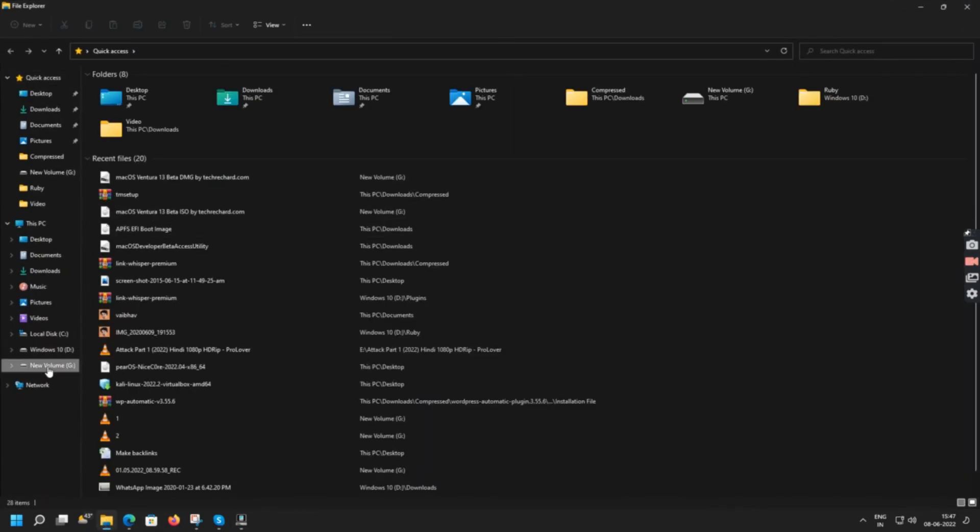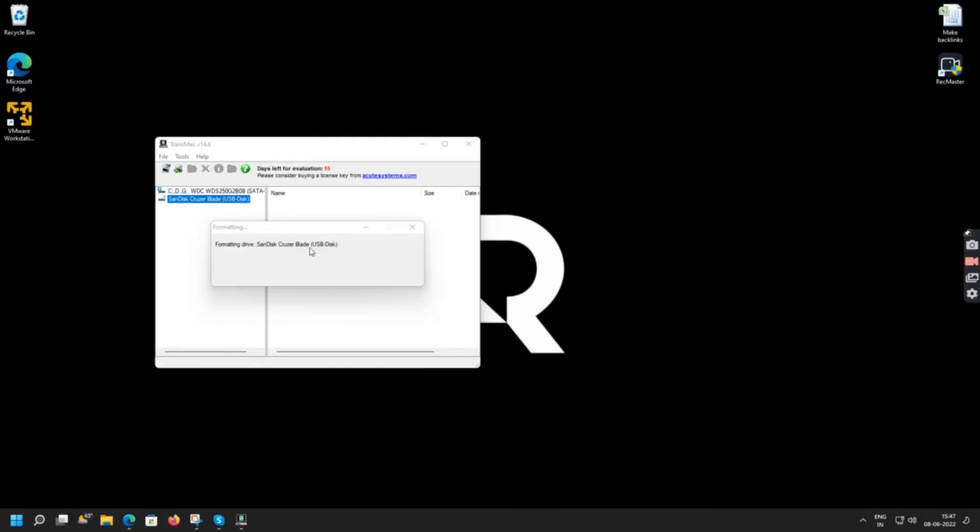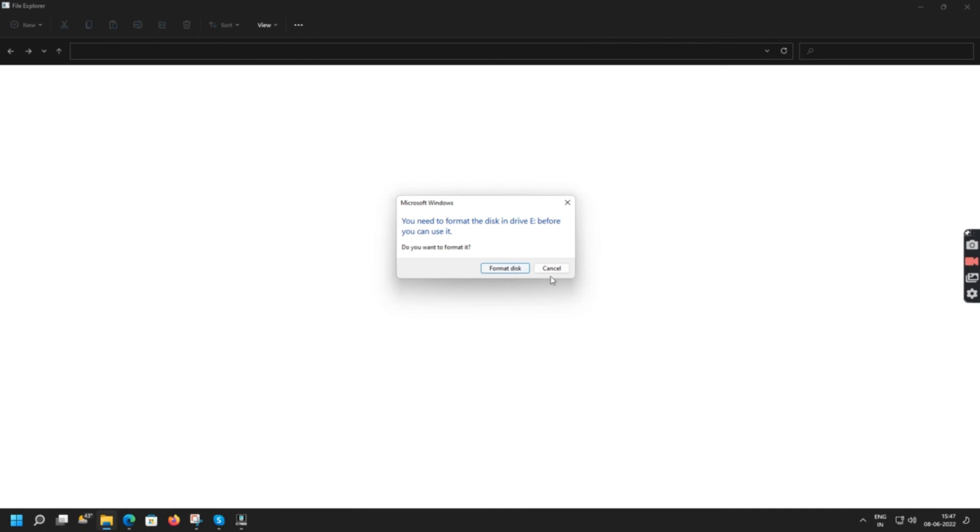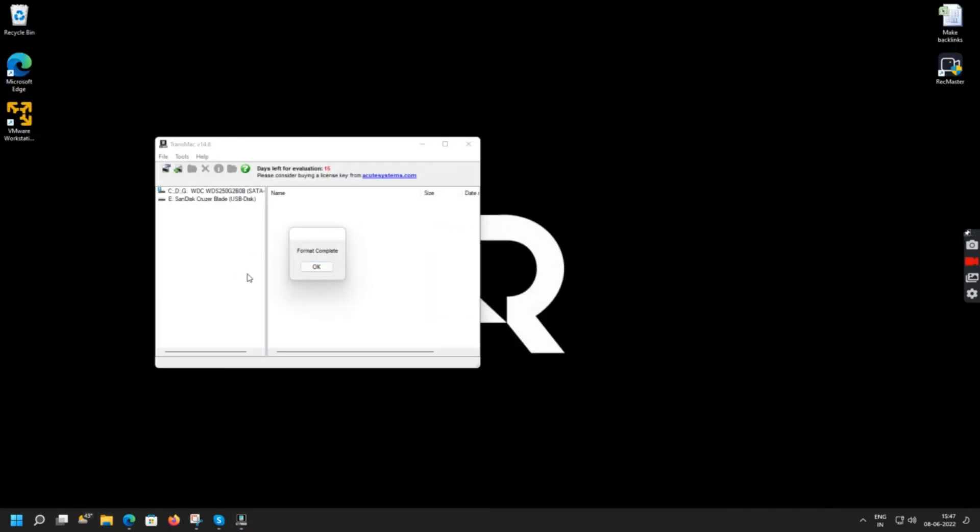In the meanwhile we will download the macOS DMG file. I have already downloaded it. So now I will wait for the pen drive to format. You can simply skip this step and click OK.